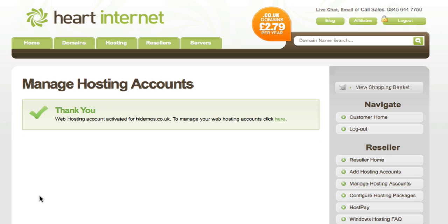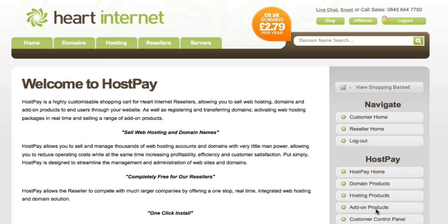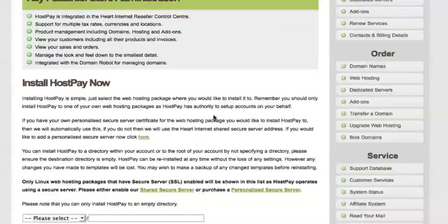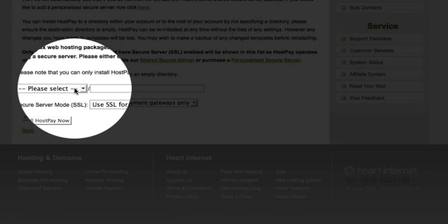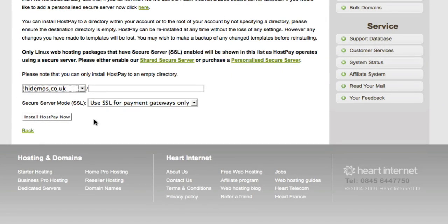Okay, once that's loaded, you'll get a confirmation screen there. Now, if we navigate to the HostPay page and scroll down again, you'll see a new drop-down box here. Select the domain you want to install it to. This is also the domain we've set up a package for just now.